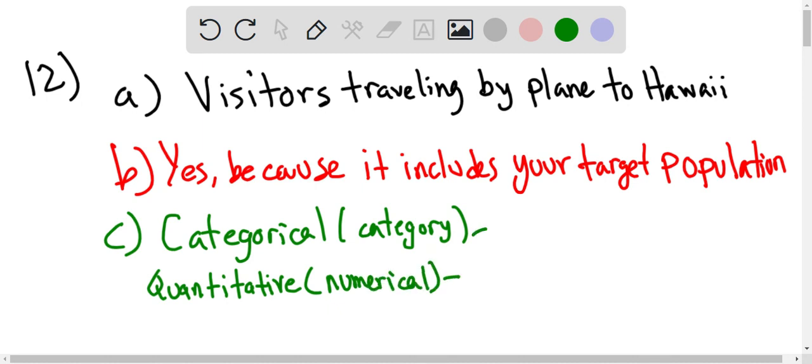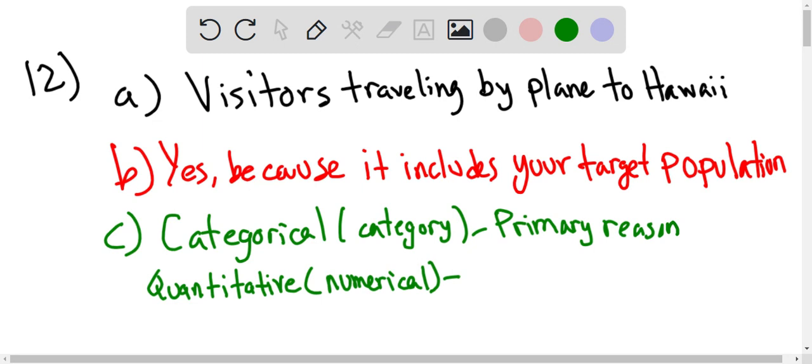The two categories are going to be your primary reason, which is categorical, and also the location of residence or where they're going to stay.